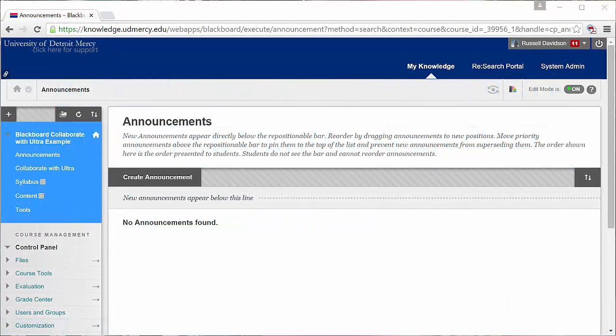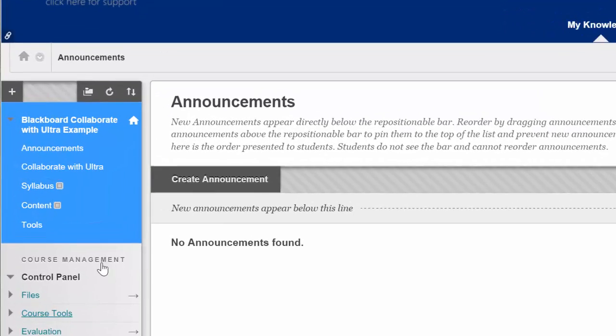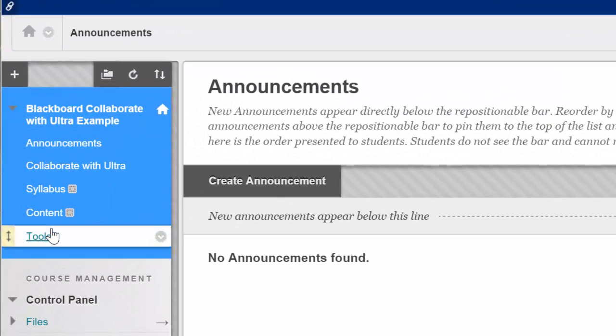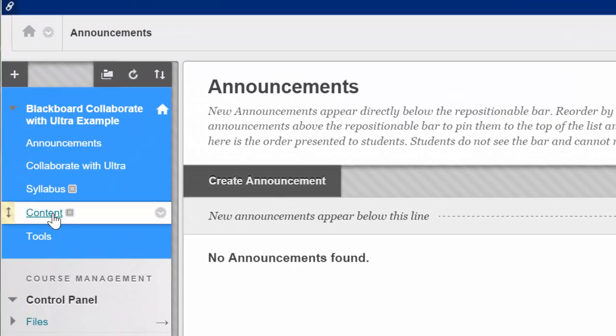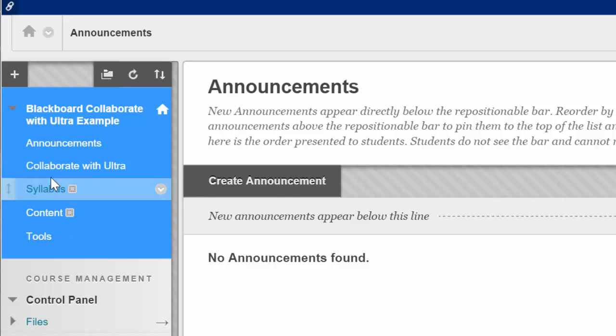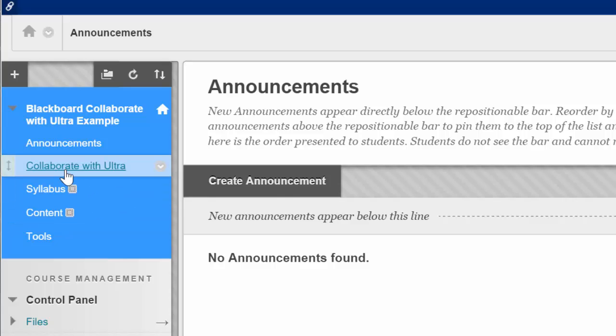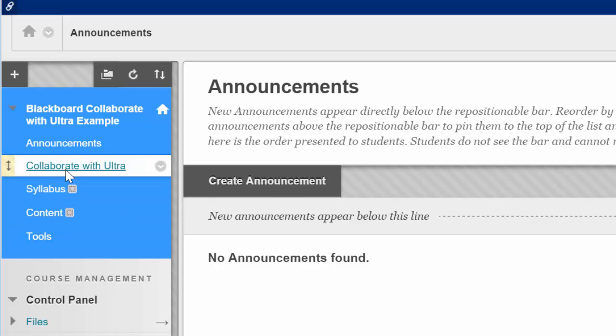You and your students will access the new Collaborate the same way you accessed the old Collaborate, through tools, through a link in a content space, or through a link on the course menu.